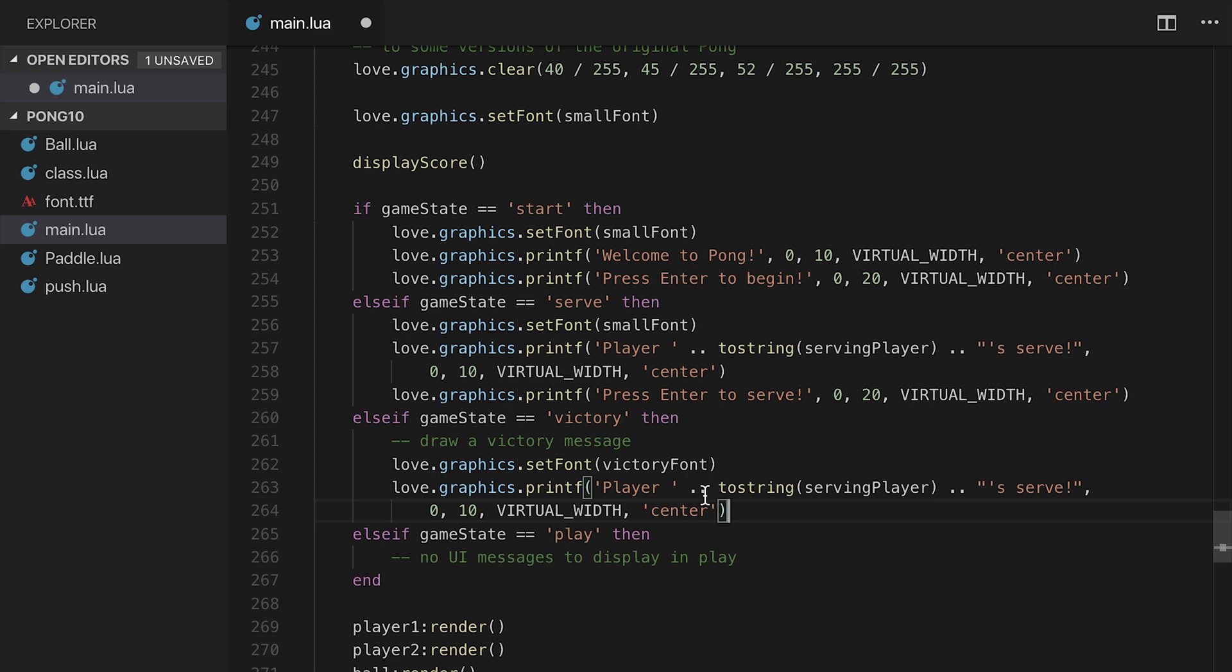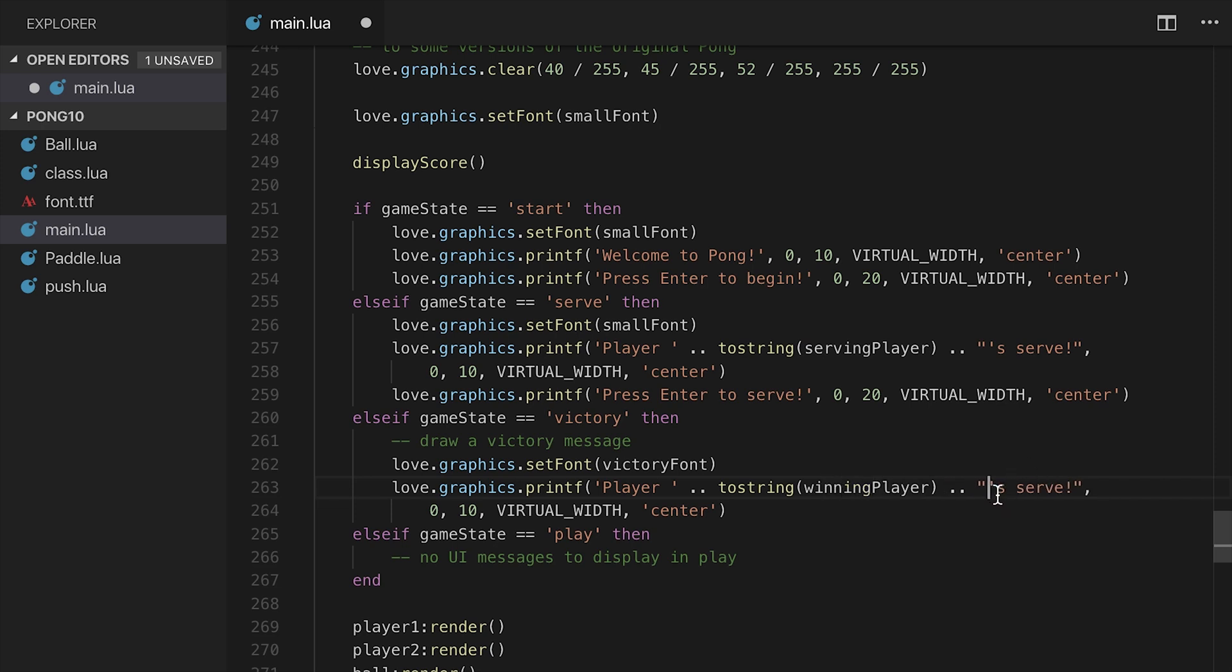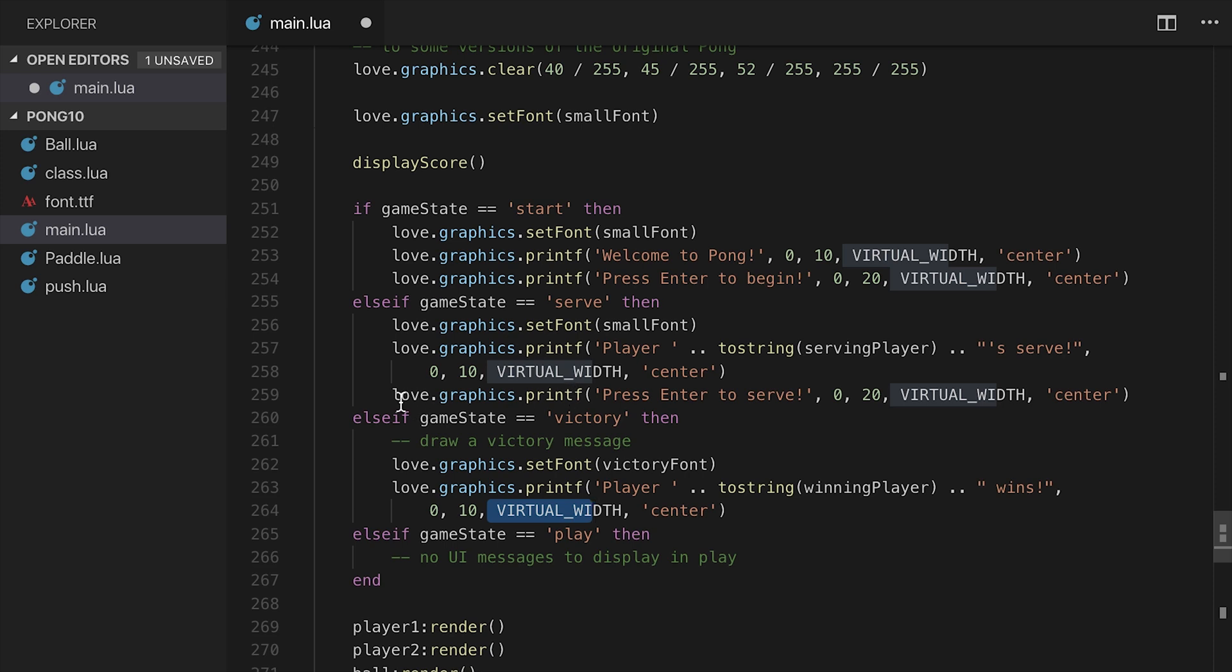Player plus dot dot the string of the winning player, and then I'm going to say space wins. Then we're going to go ahead and save. That's going to be at 10, and then it's going to be virtual width in the center. Then we'll take the next message for press Enter to serve.